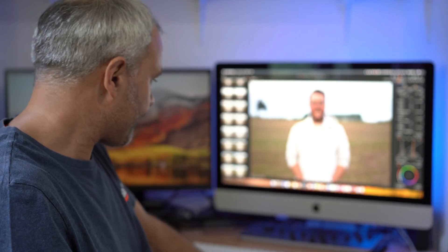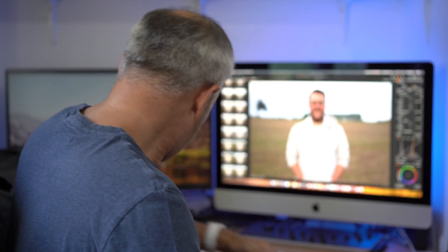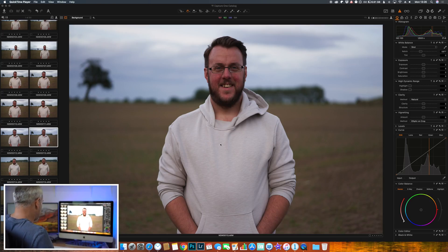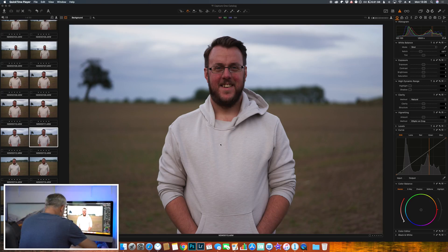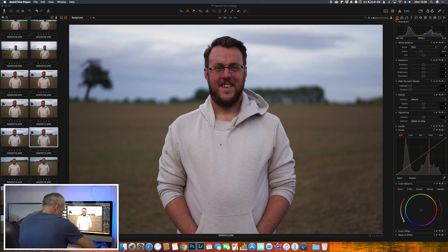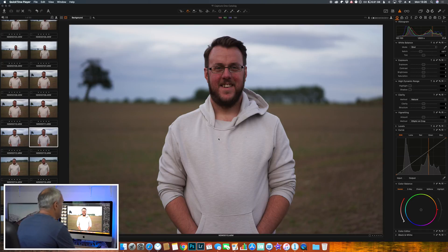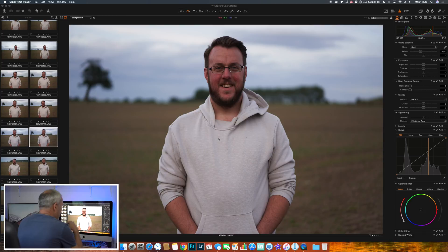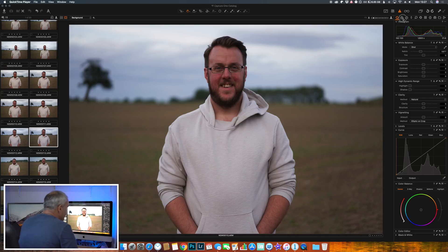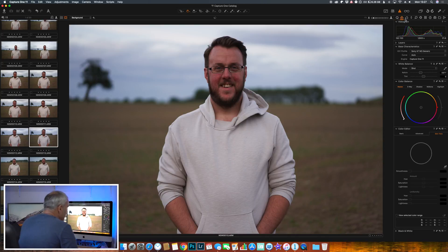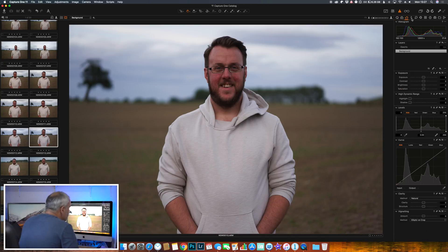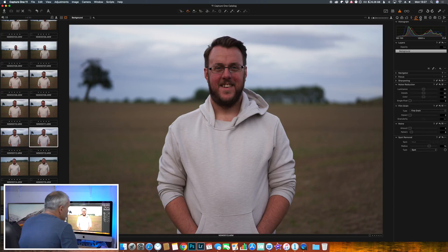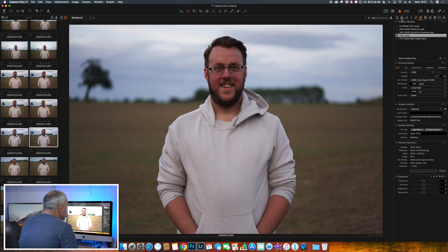So let me show you Capture One. This is my lovely model for today's example, this is Ben. Similar layout to Lightroom where you have your panel - on the right here we've got a panel with all our edits, different panels do different things.